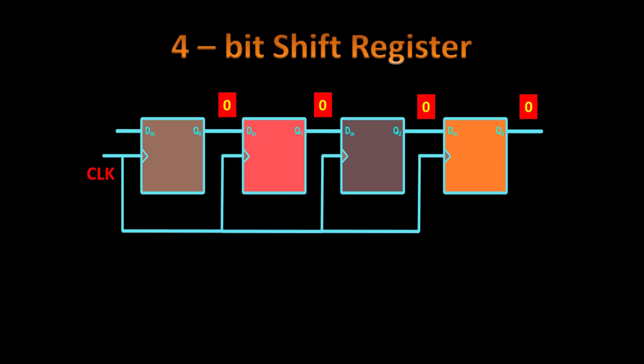Now how we shift the data? What we are watching is a shift in, serial in and serial out working. So suppose we give the input at the first flip-flop as 1 and we activate the clock.